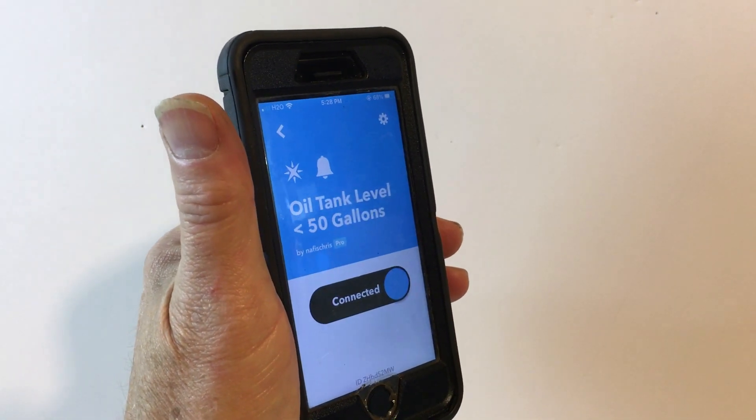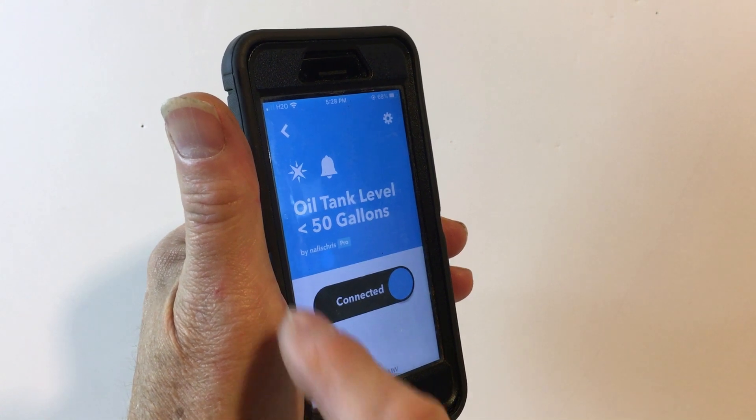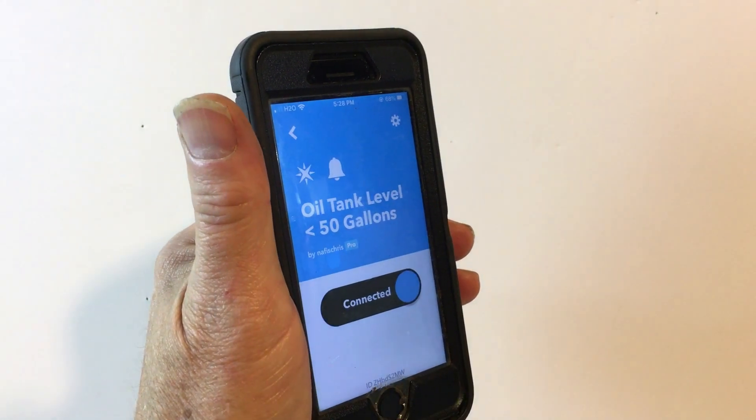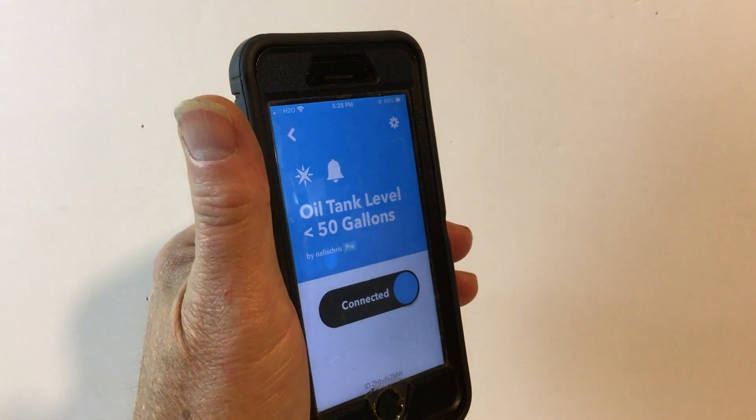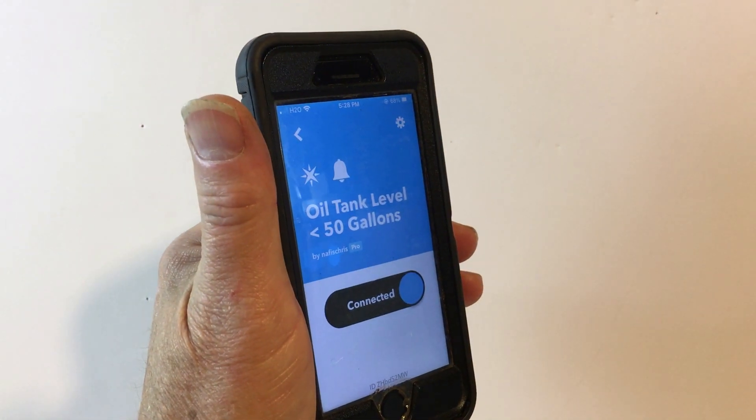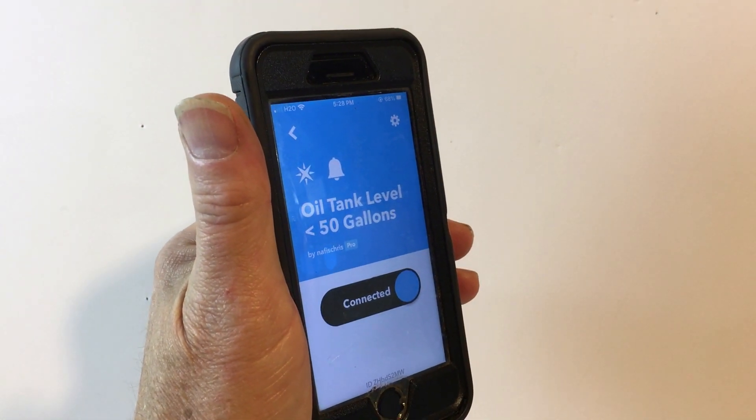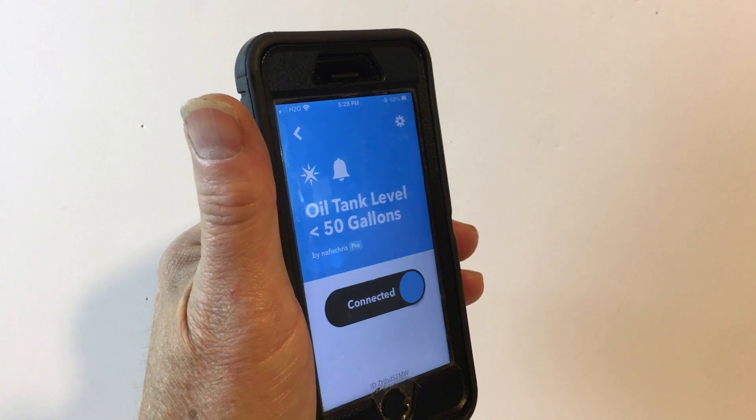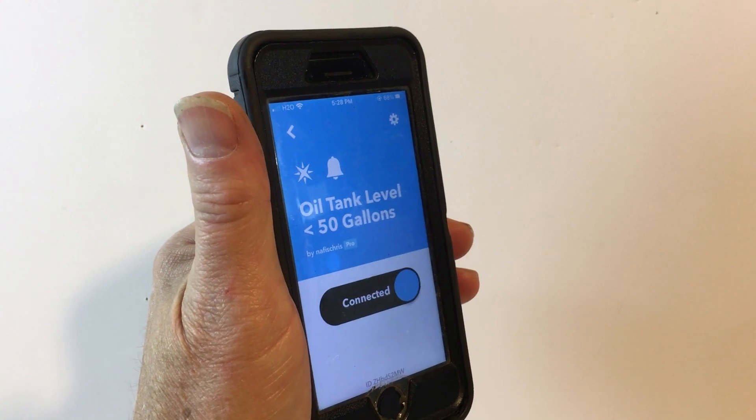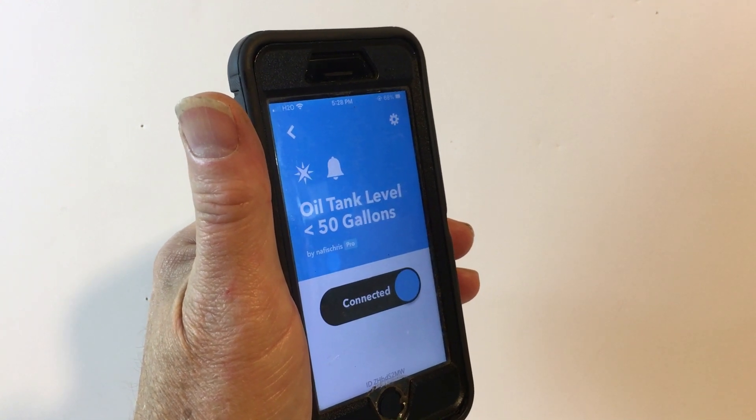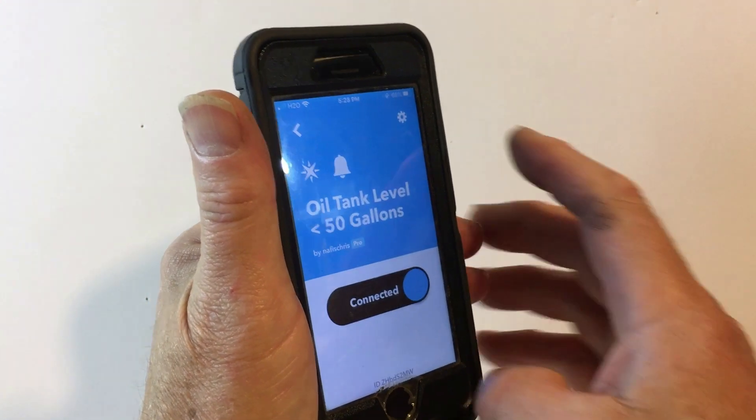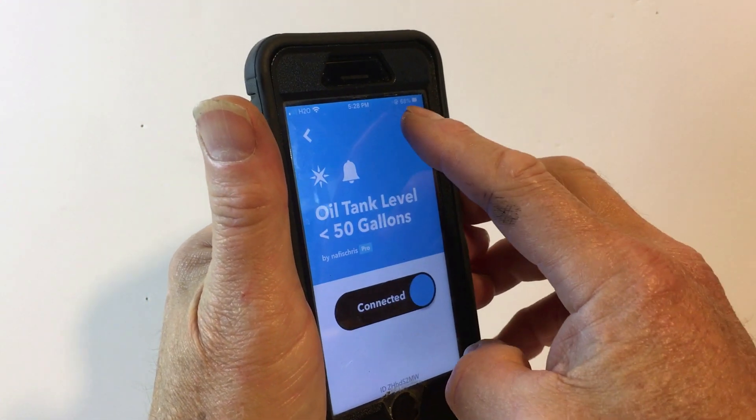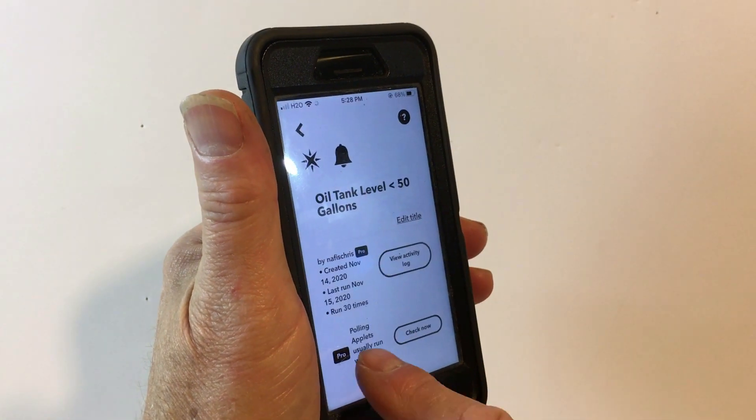And so you can see that I have an application set up so if the oil tank level goes less than 50 gallons, it will send a notification to me. And there's a setup button where you can set these things up, specify which sensor and what you want to do, and it's pretty easy to use.